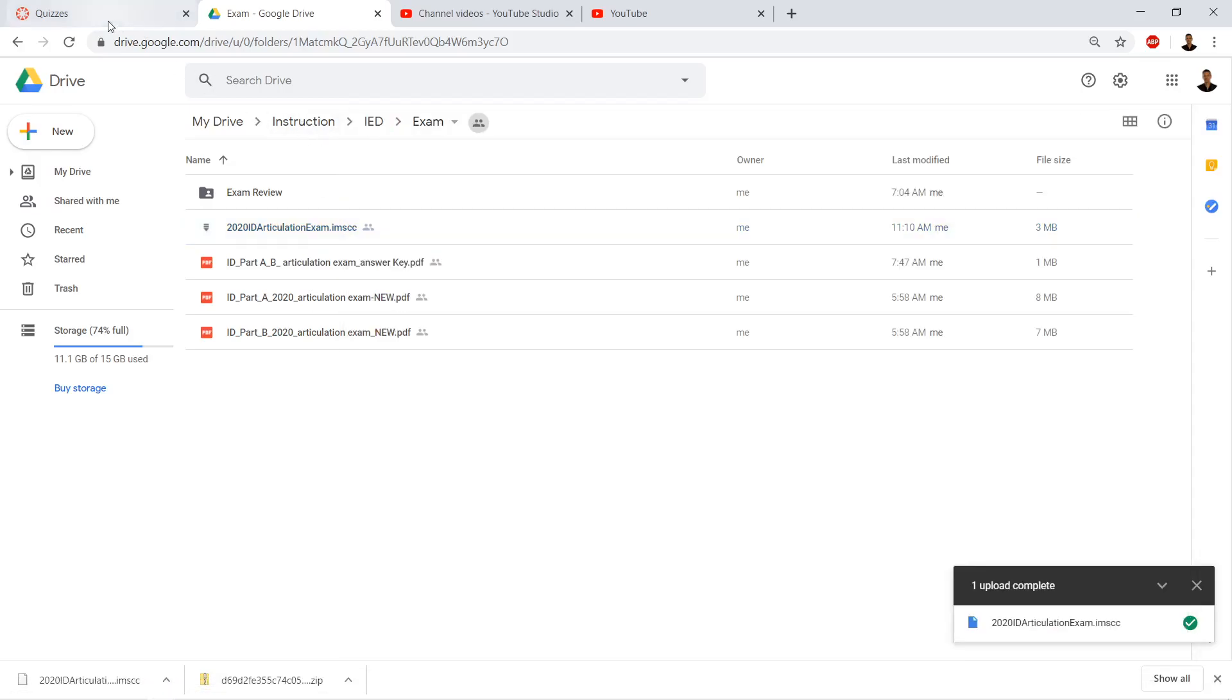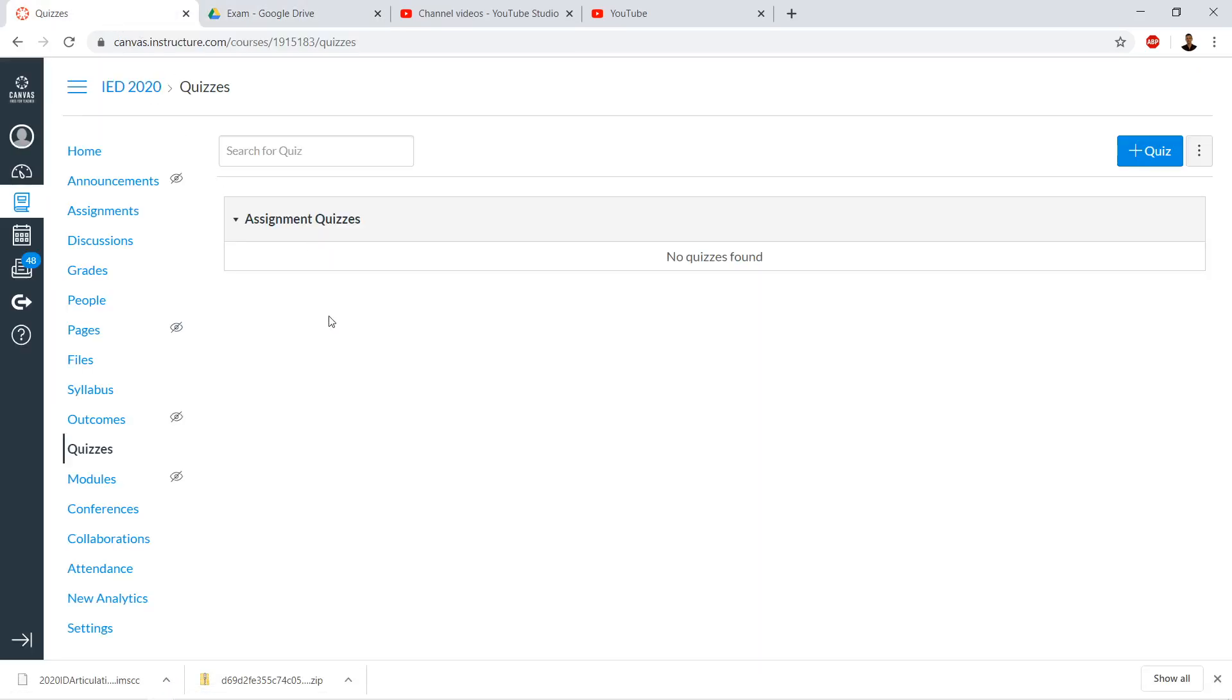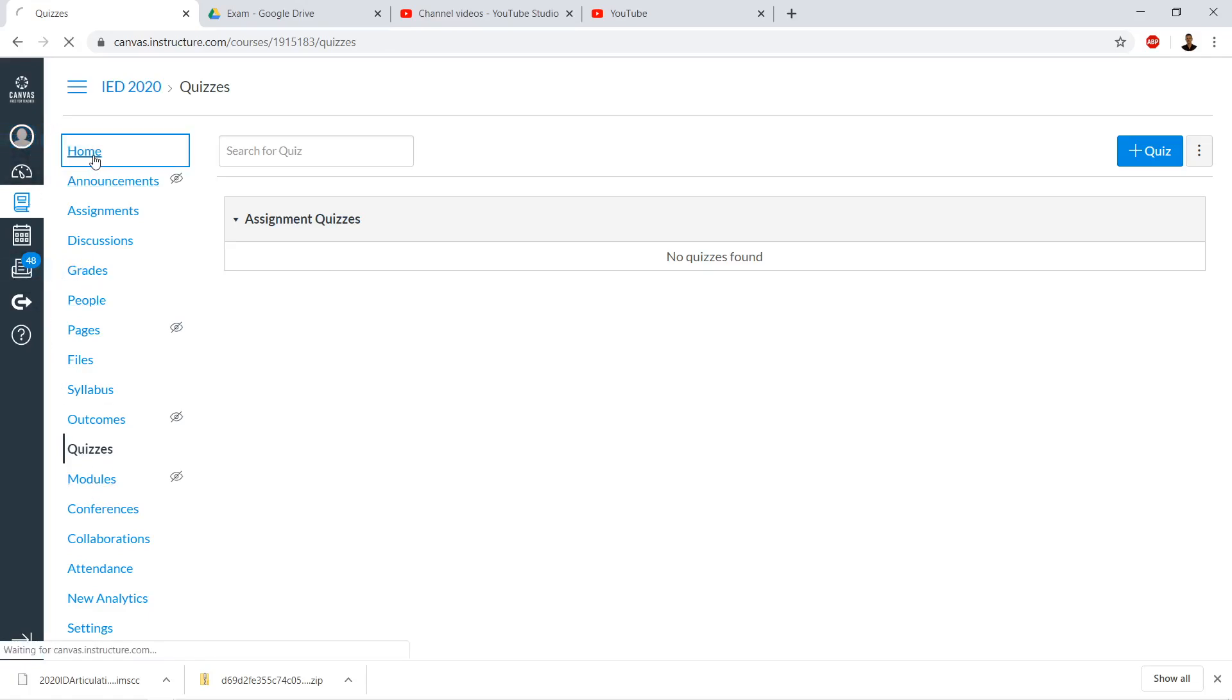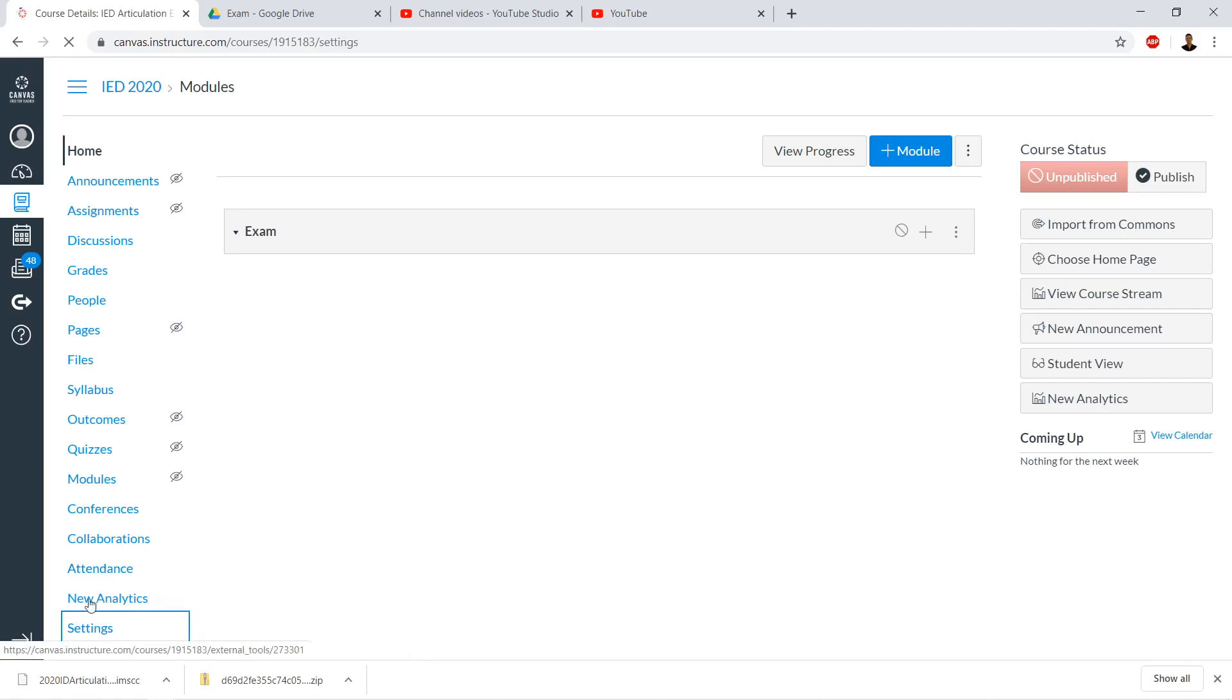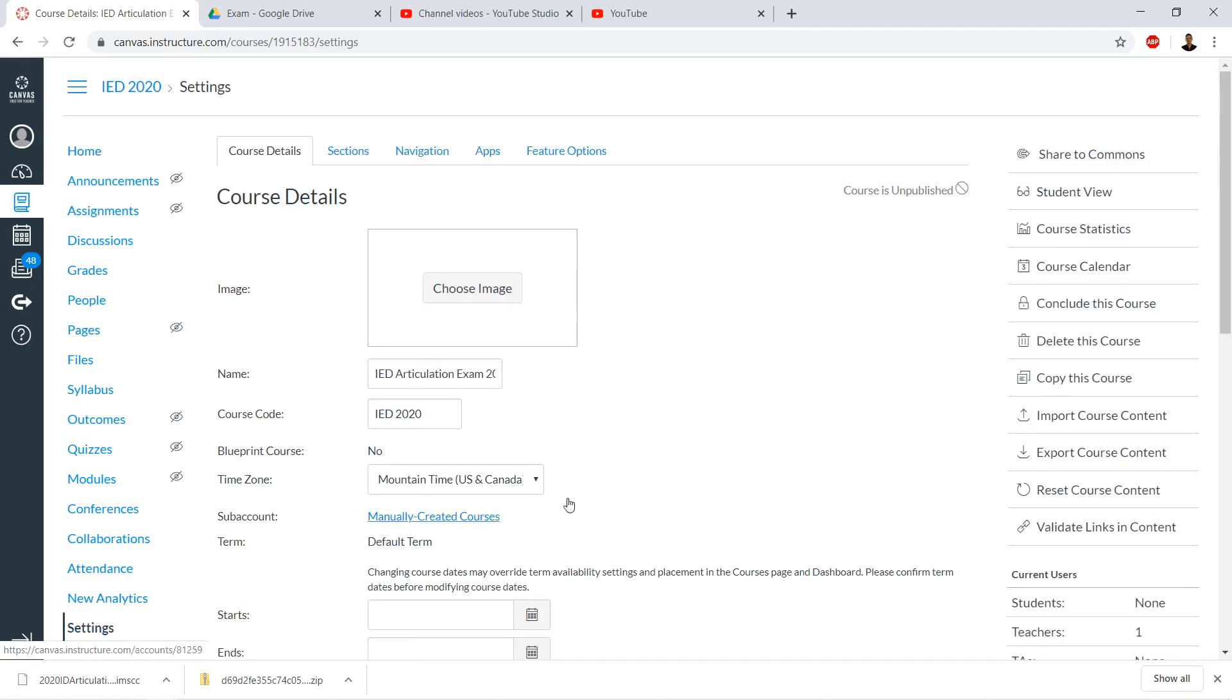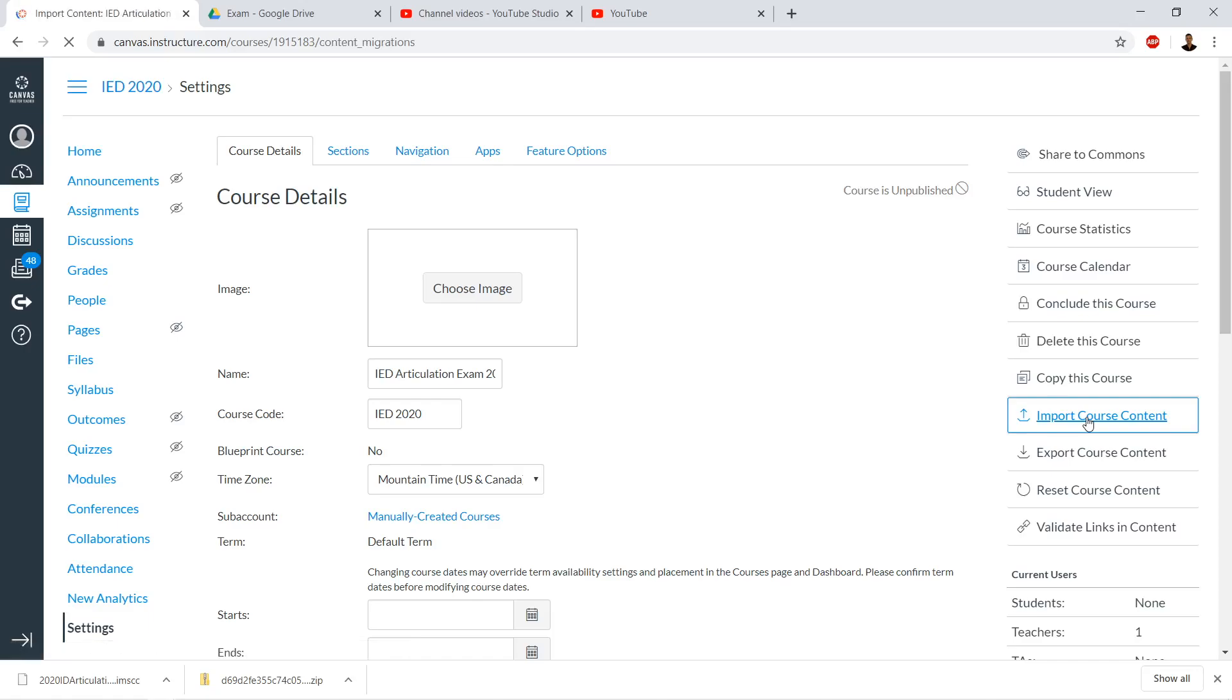Now we can go to our course that we want to import it into. We can go to the home page, and then go to Settings on the left. Once we're in Settings, we go to Import Course Content on the right.